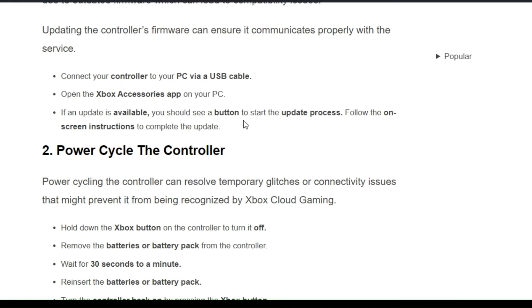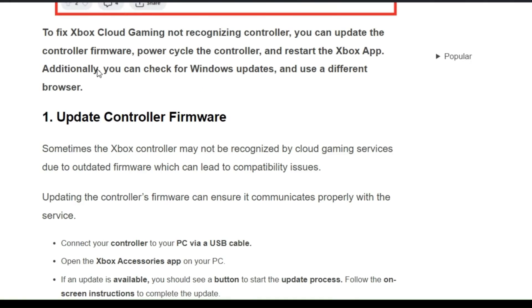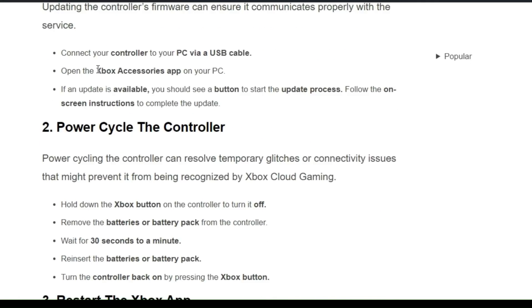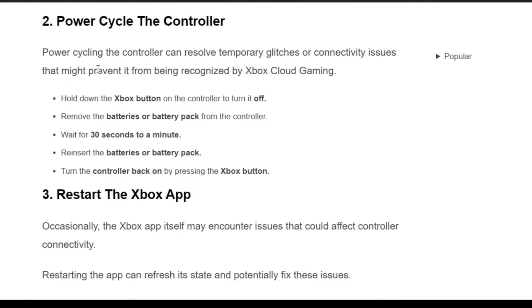The second solution is power cycling the controller. Power cycling can resolve temporary glitches or connectivity issues that might prevent it from being recognized by Xbox cloud gaming. First, hold down the Xbox button on the controller to turn it off, then remove the batteries or battery pack. Wait for 30 seconds to a minute, reinstall the batteries or battery pack.